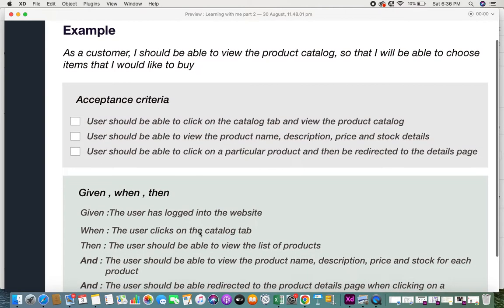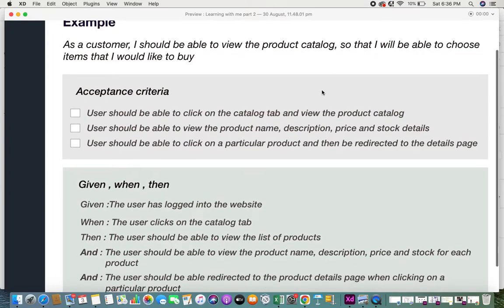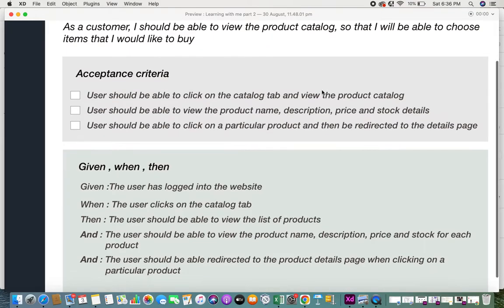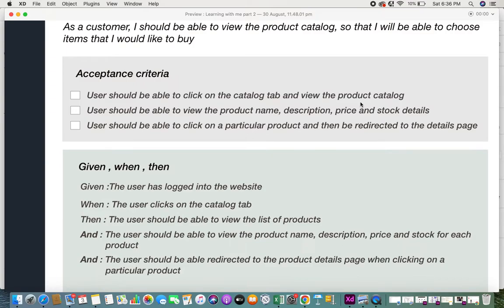Taking the previous example — "as a customer I would like to view the product catalog so that I would be able to choose the items I would like to buy" — using the checklist method, the first item could be: "User should be able to click on the catalog tab and view the product catalog." This gives details of how the user is going to access the product catalog — by clicking on the catalog tab.